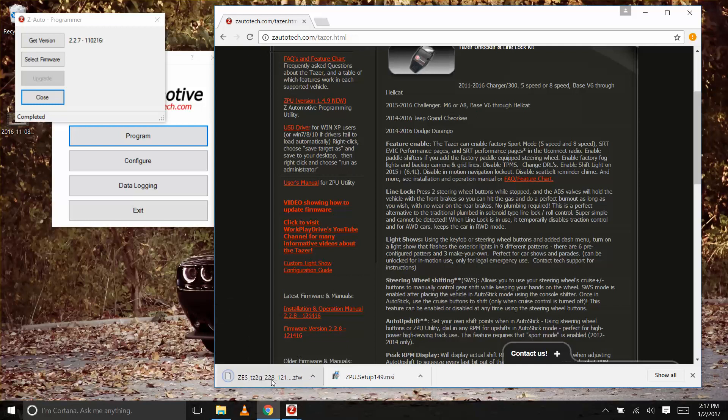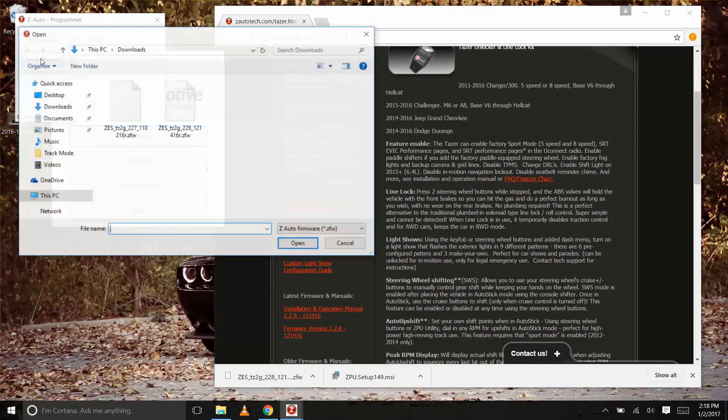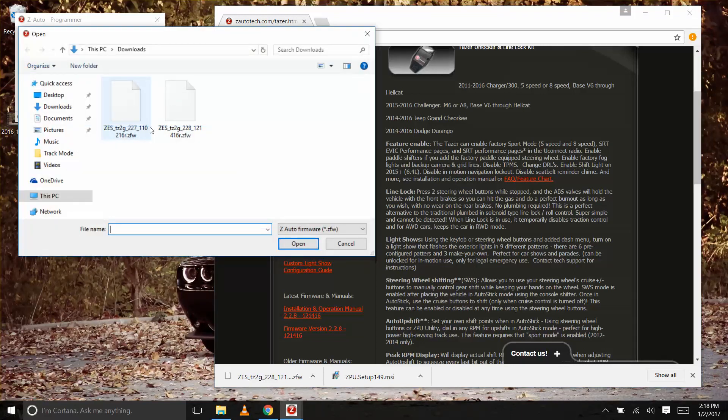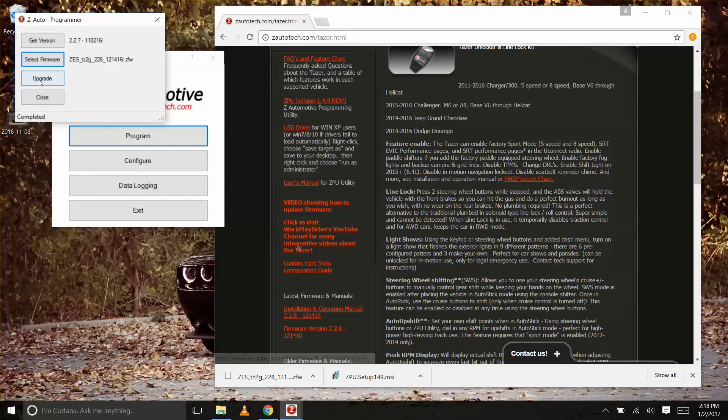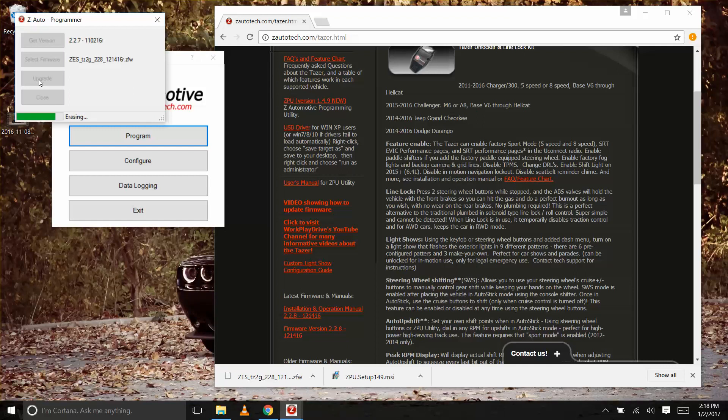Once downloaded, head back to the ZPU. Click select firmware and choose the file you just downloaded. Then press the upgrade button.